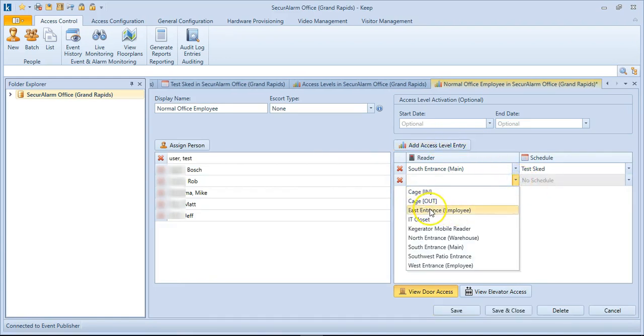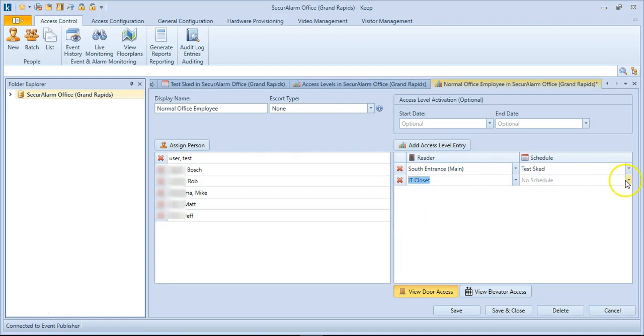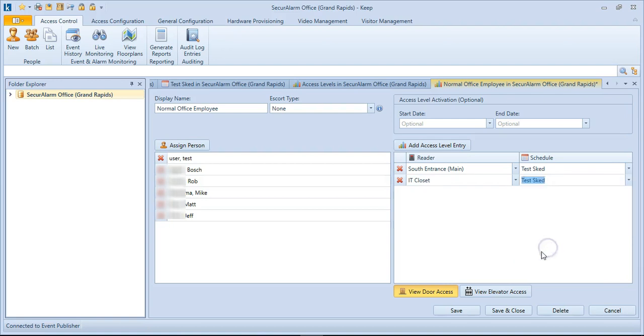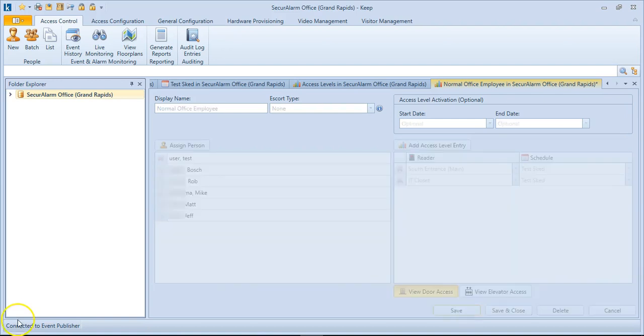Select whichever door we want, so I'm going to select the IT room, and then select whichever schedule you would like them to have access to. So I'm going to go ahead and select our test schedule again, and then hit Save.